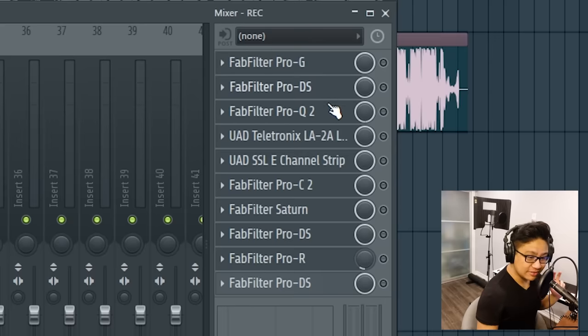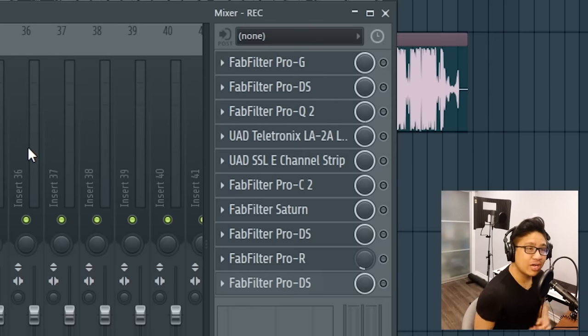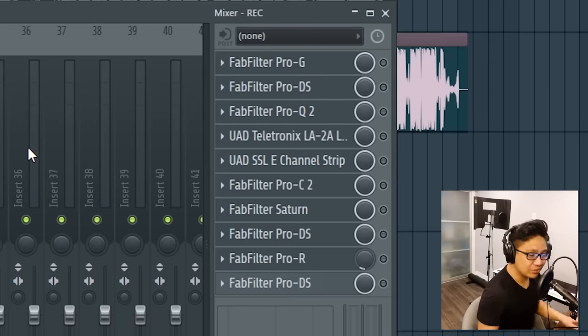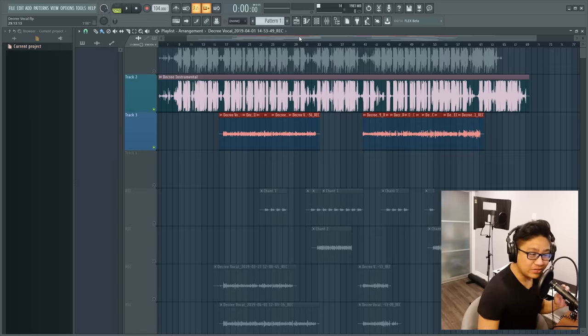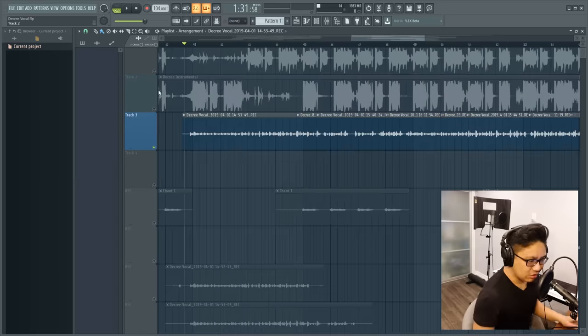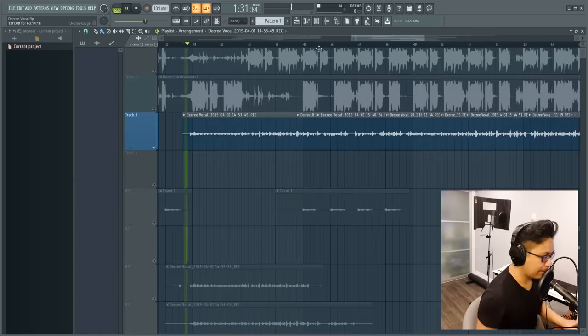So for my vocal chain, I use a lot of FabFilter and Universal Audio, but today I'm going to show you how to do all of this with just stock plugins in FL Studio. But if you understand the concept of these mixing plugins, you can apply this to any DAW. Okay, let's listen to these vocals dry first.